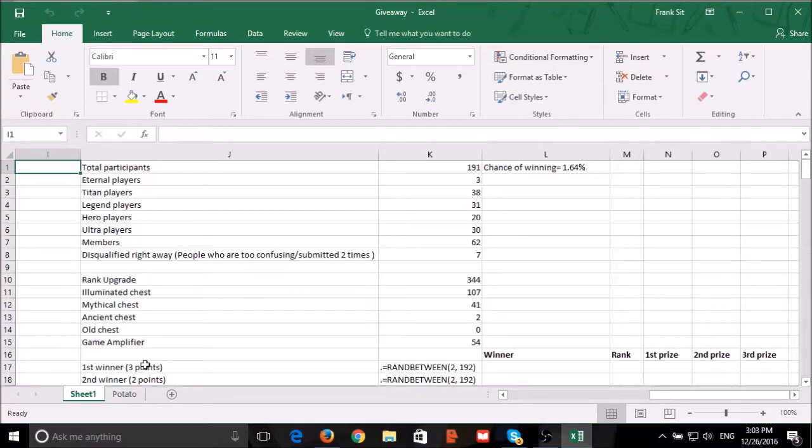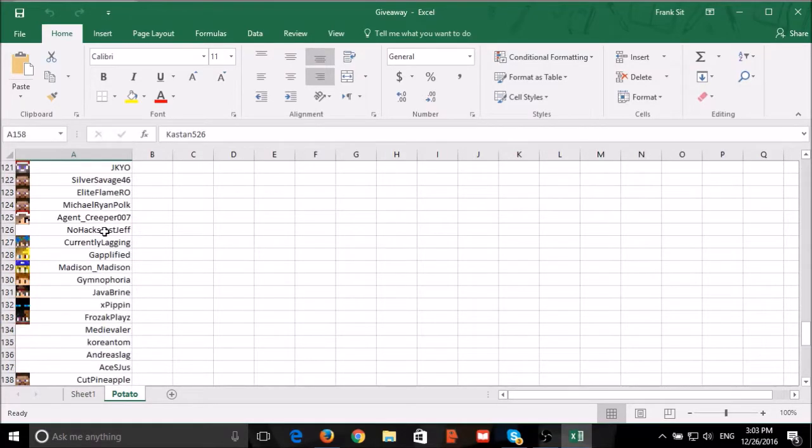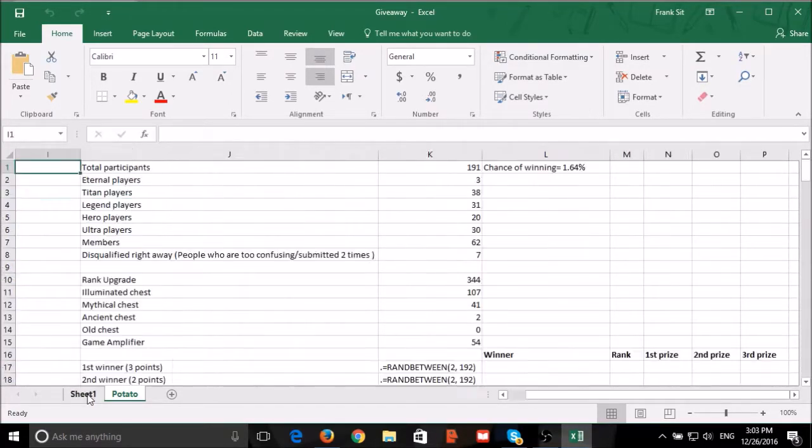Here is the list of all the people that have left a potato. There are a total of 158 people.